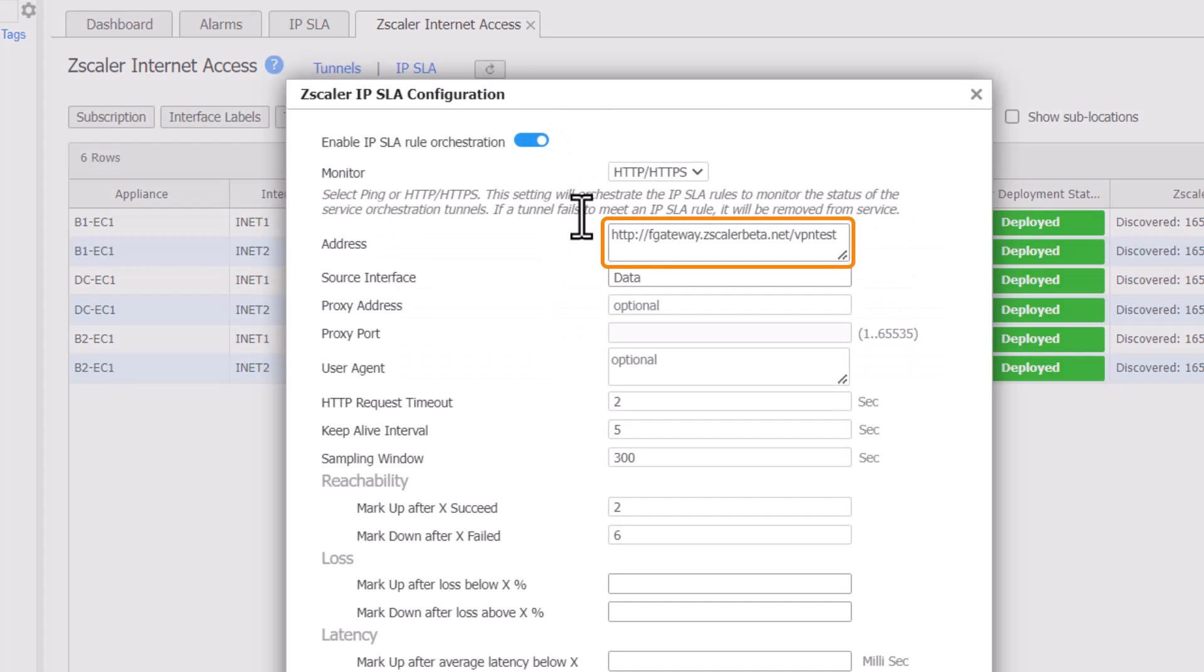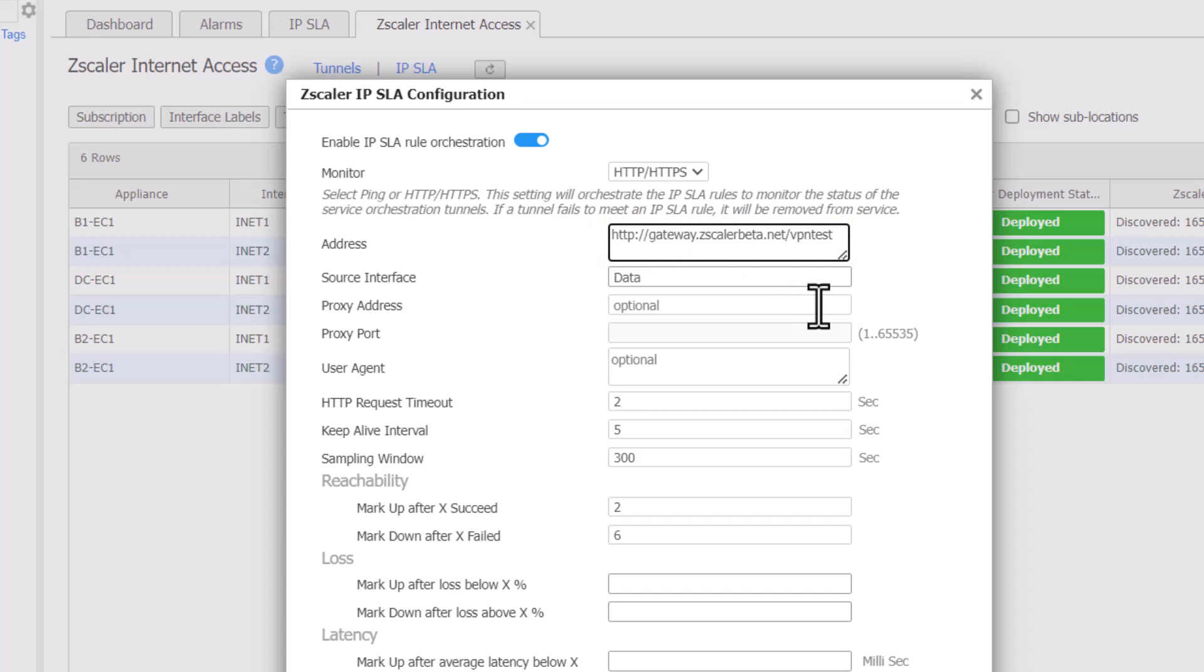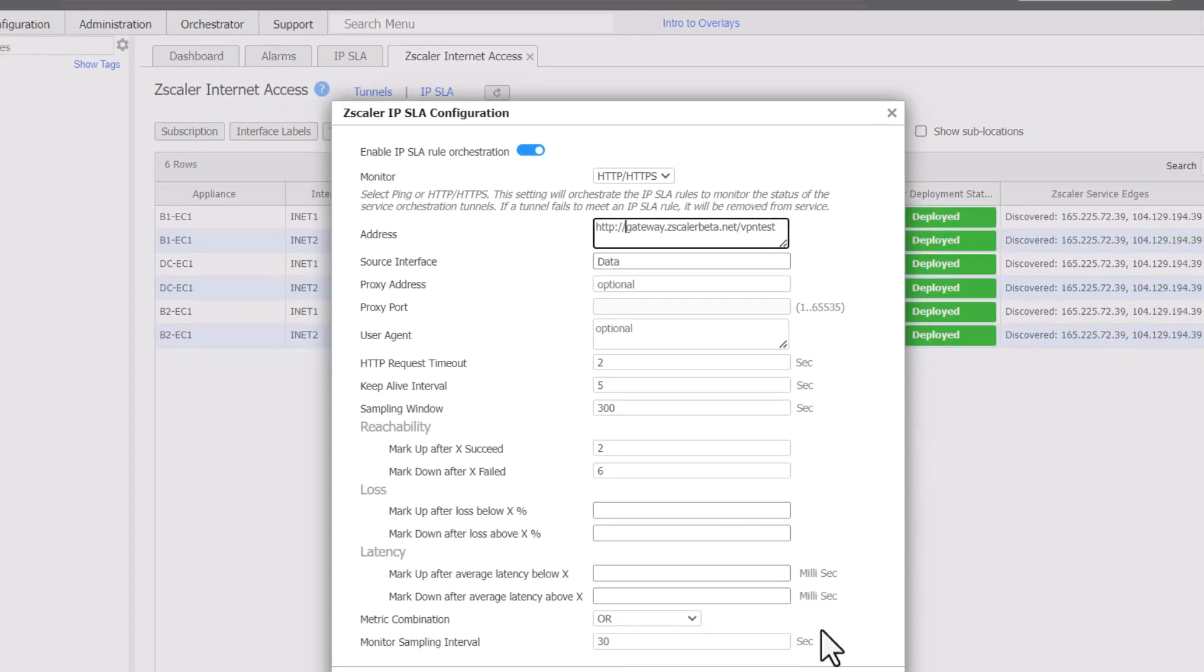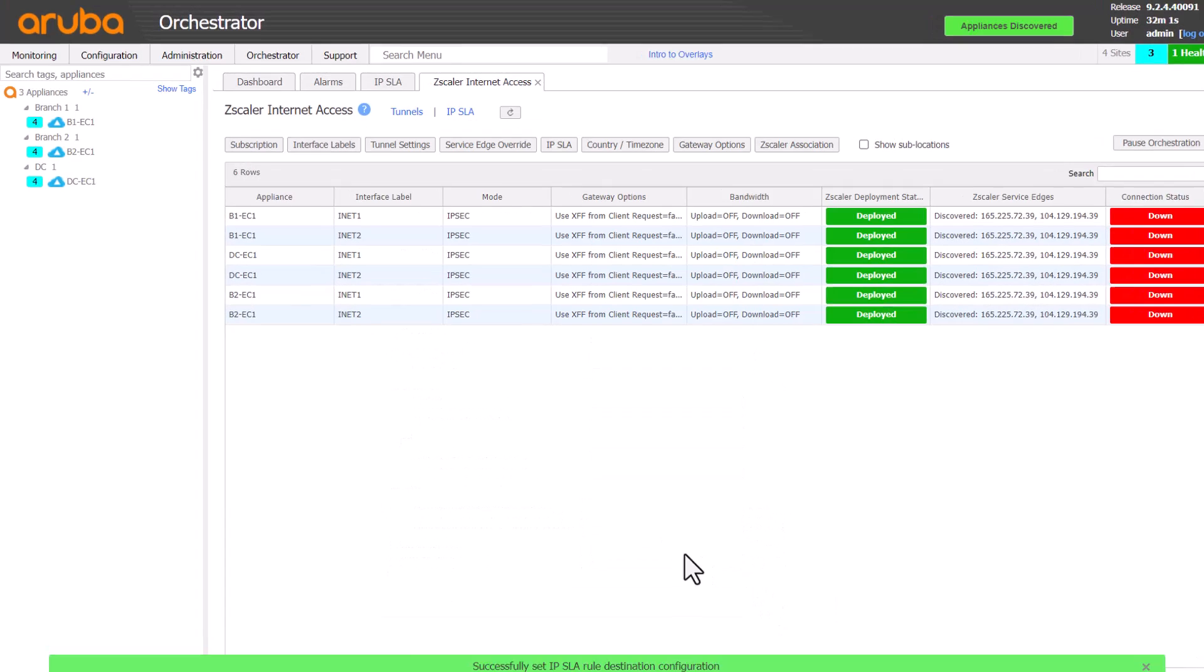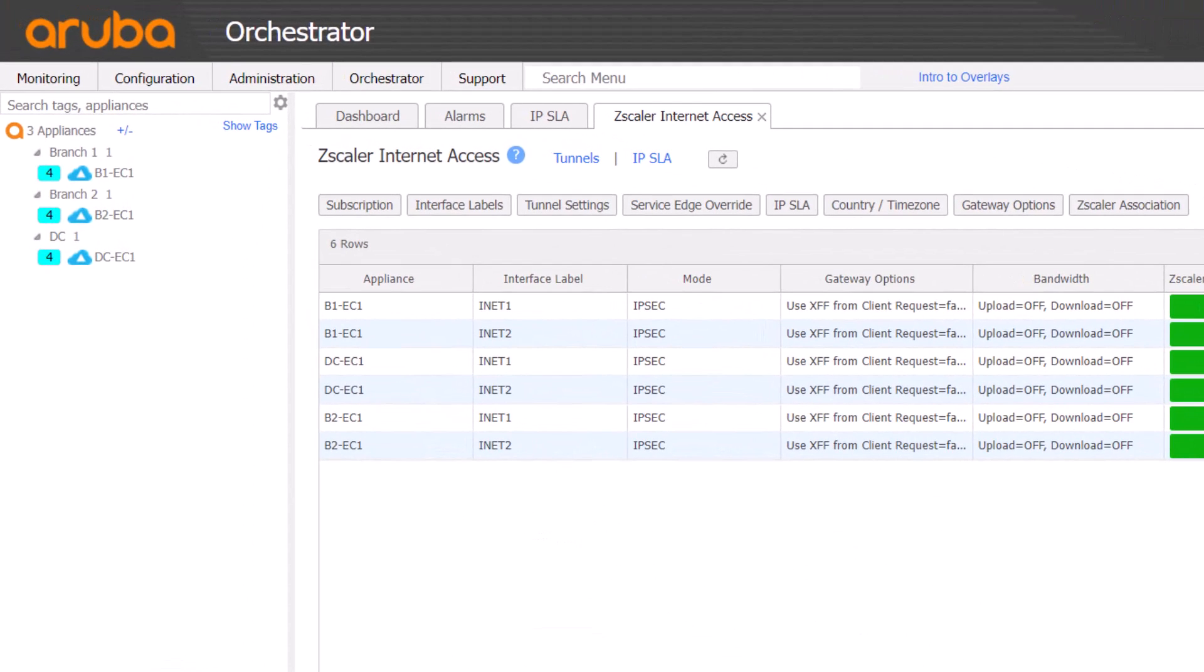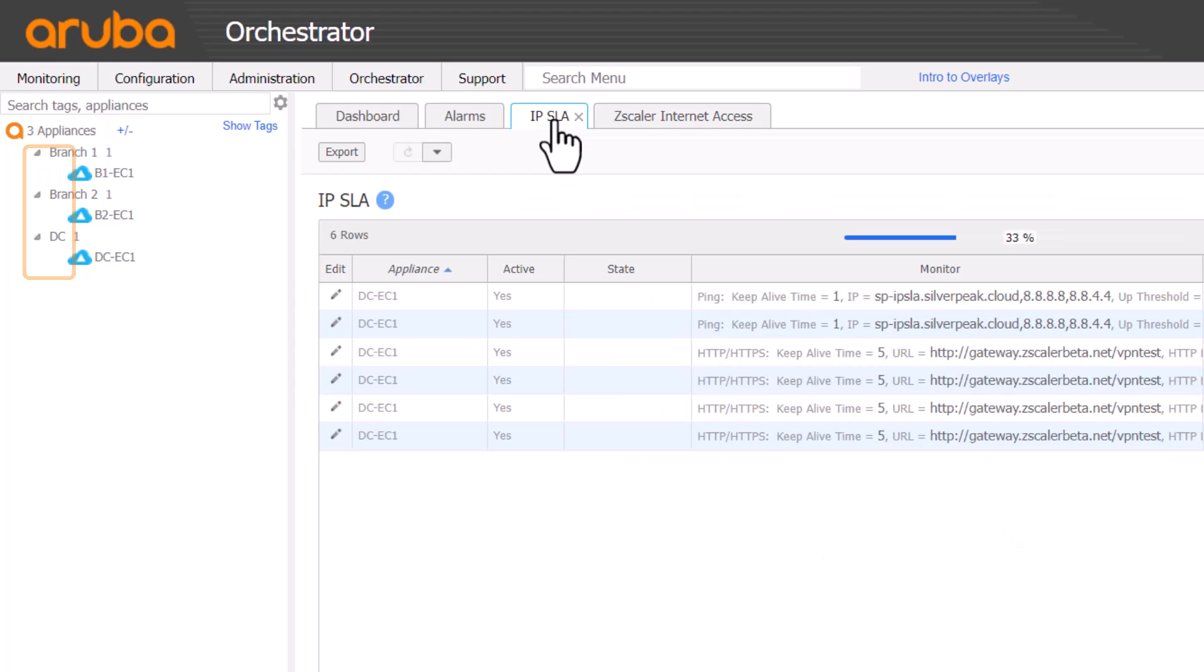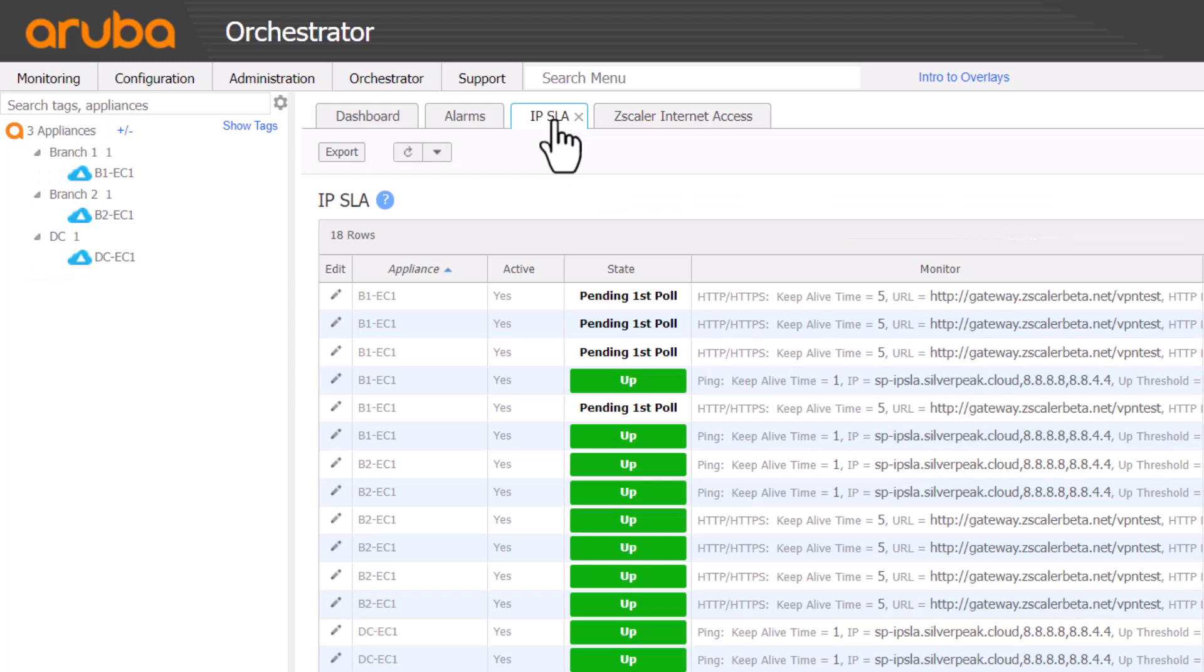There is a mistake in the hostname. Now we have corrected that, the IPSLA warnings have cleared for all appliances and internet flows are working again.